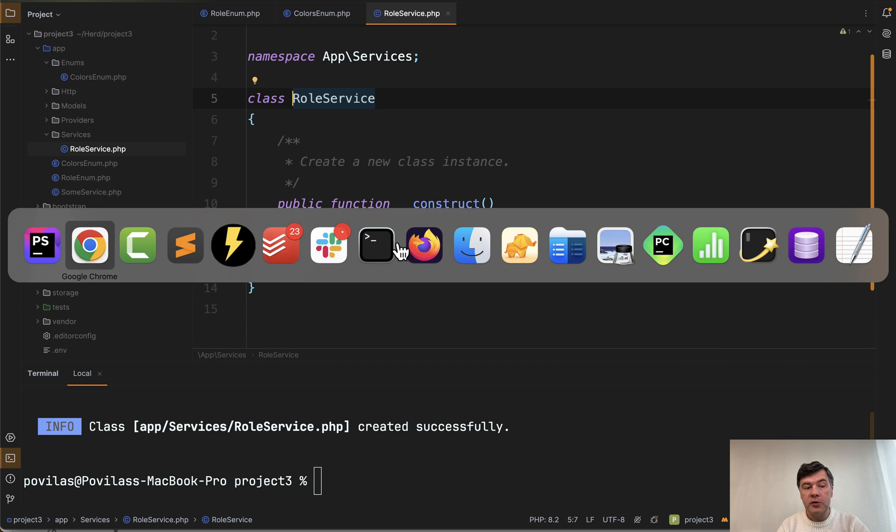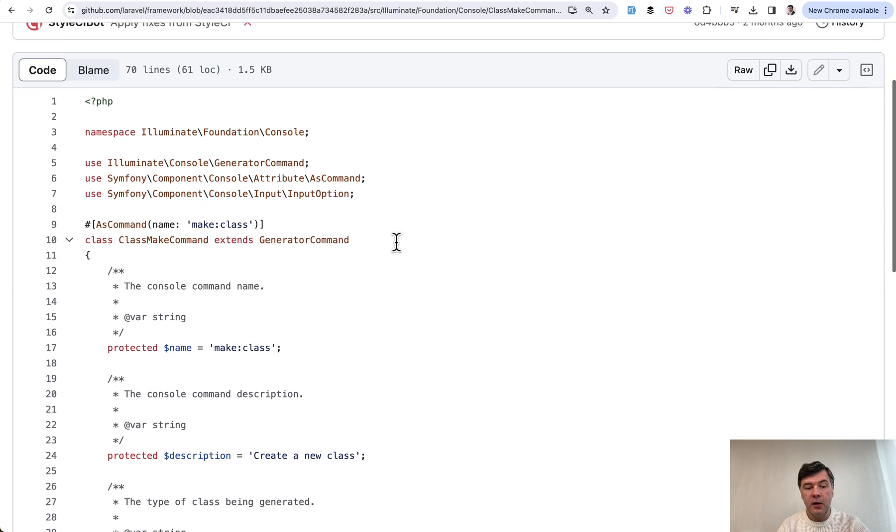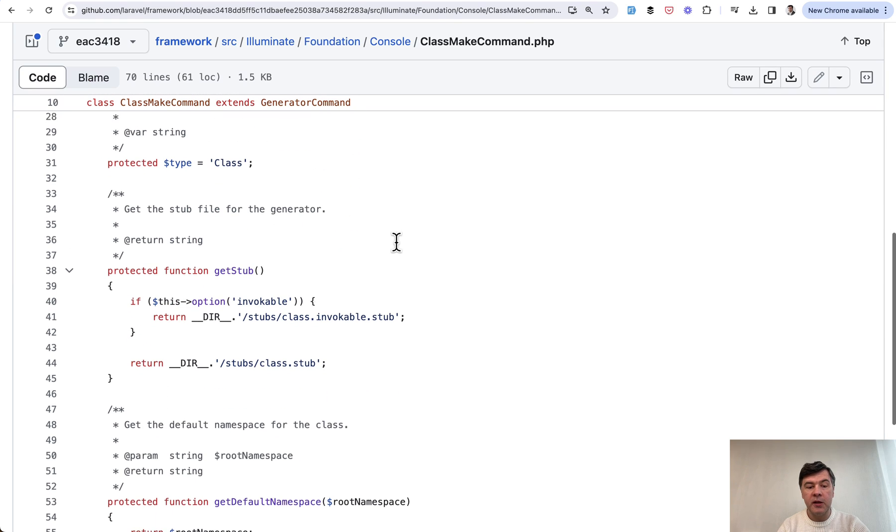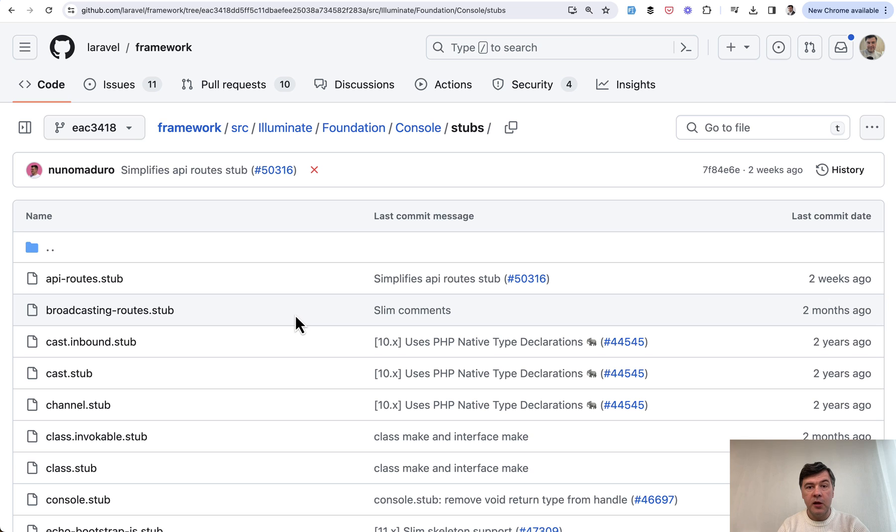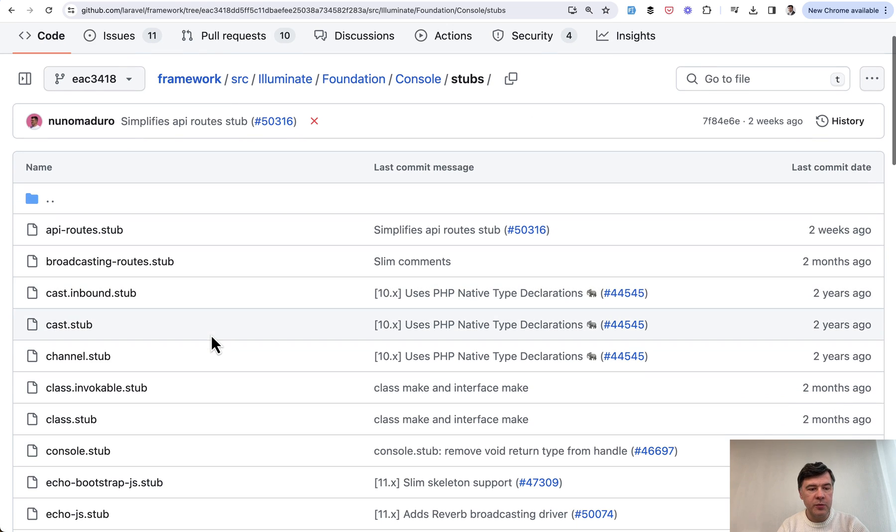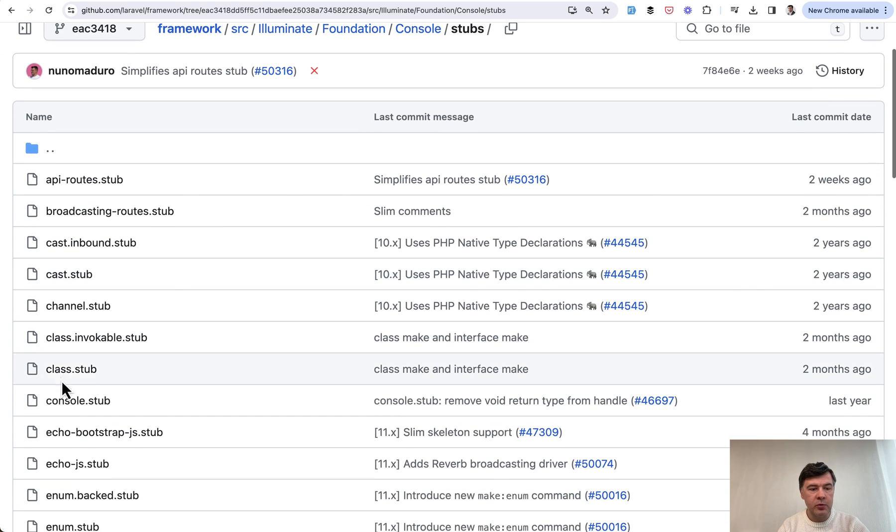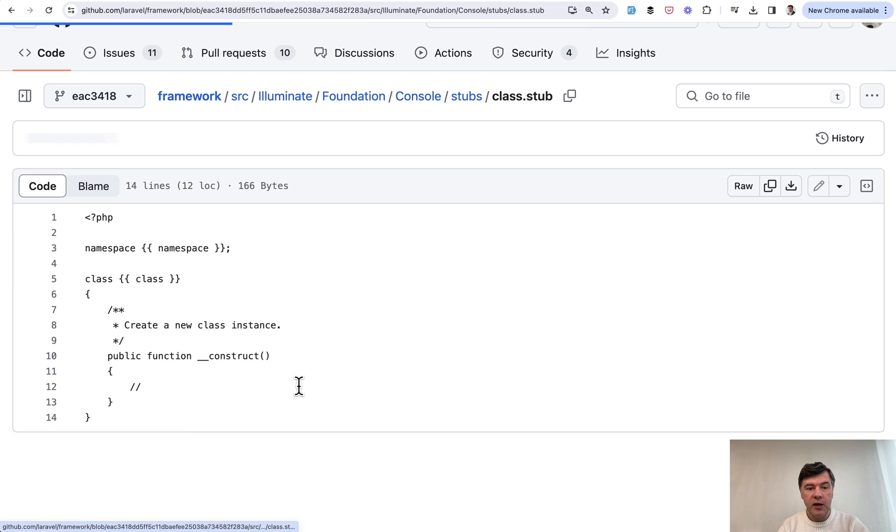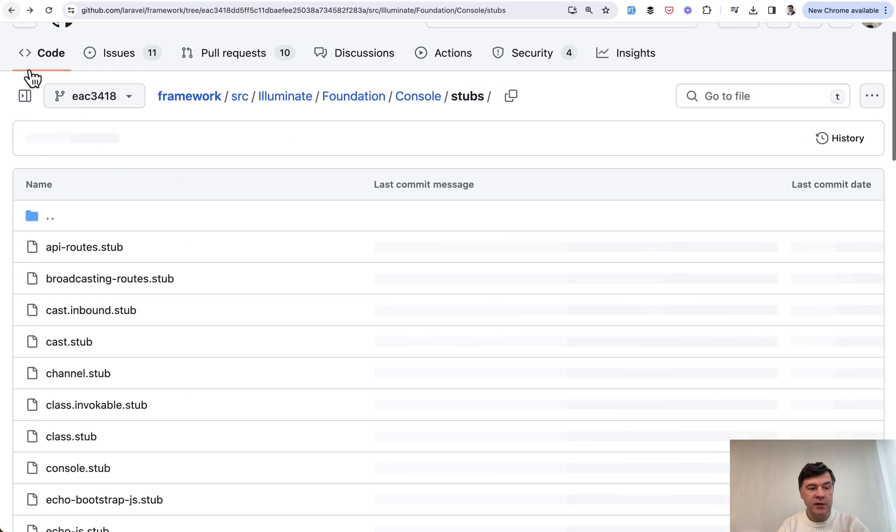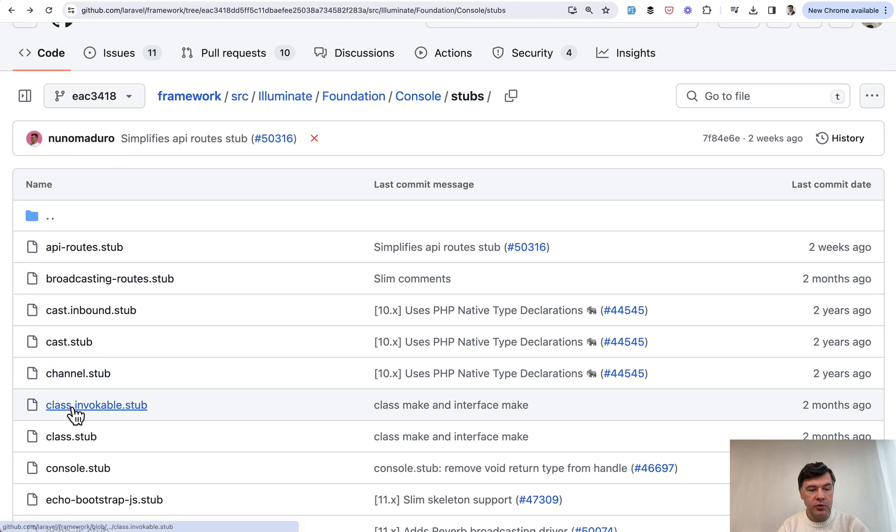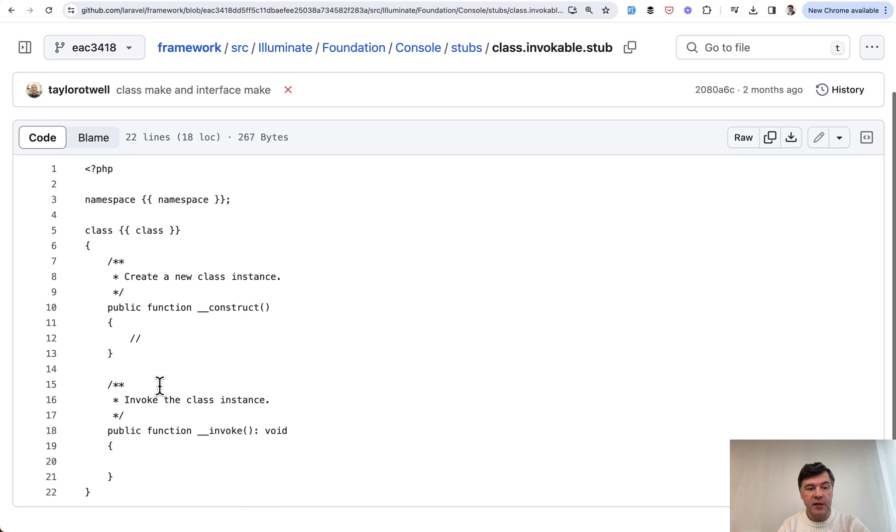You may also provide an option to make it invocable class which would generate invoke method instead of constructor. And by the way you may check those stubs inside of the framework and I will link that in the description below. For example if we go to class stub it's this one with just namespace and class generated. But if we go to class invocable it has additionally invoke method.